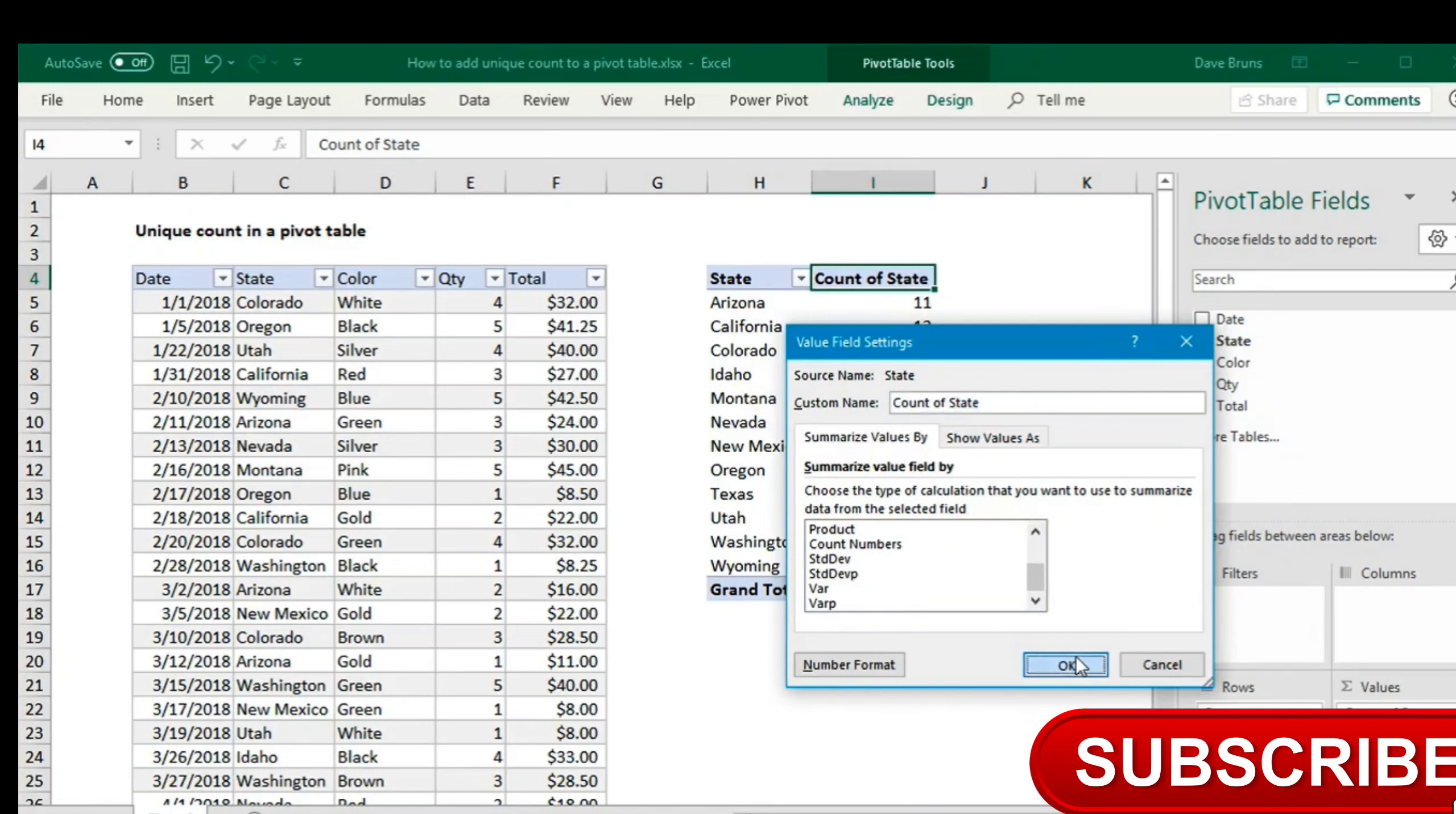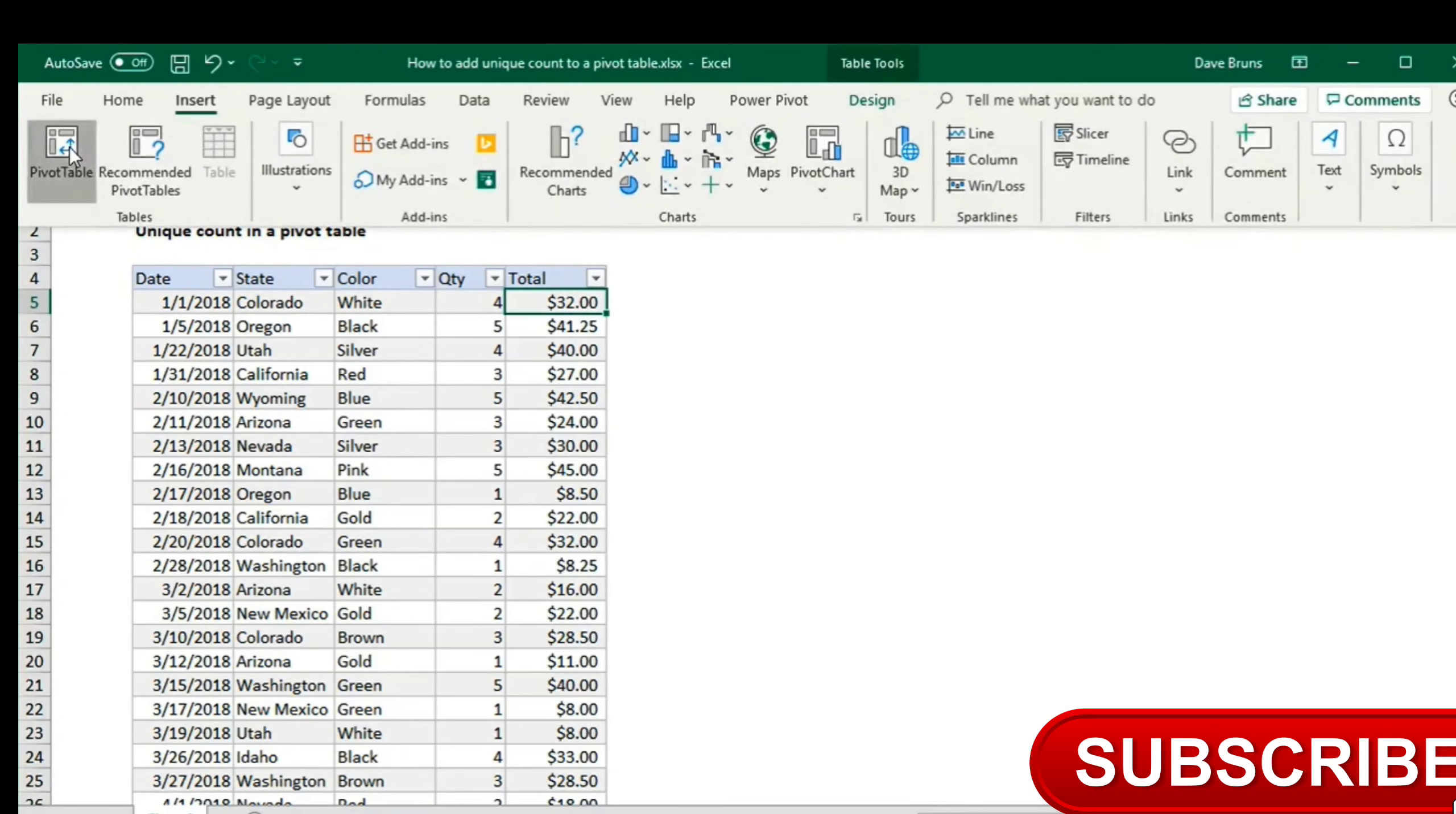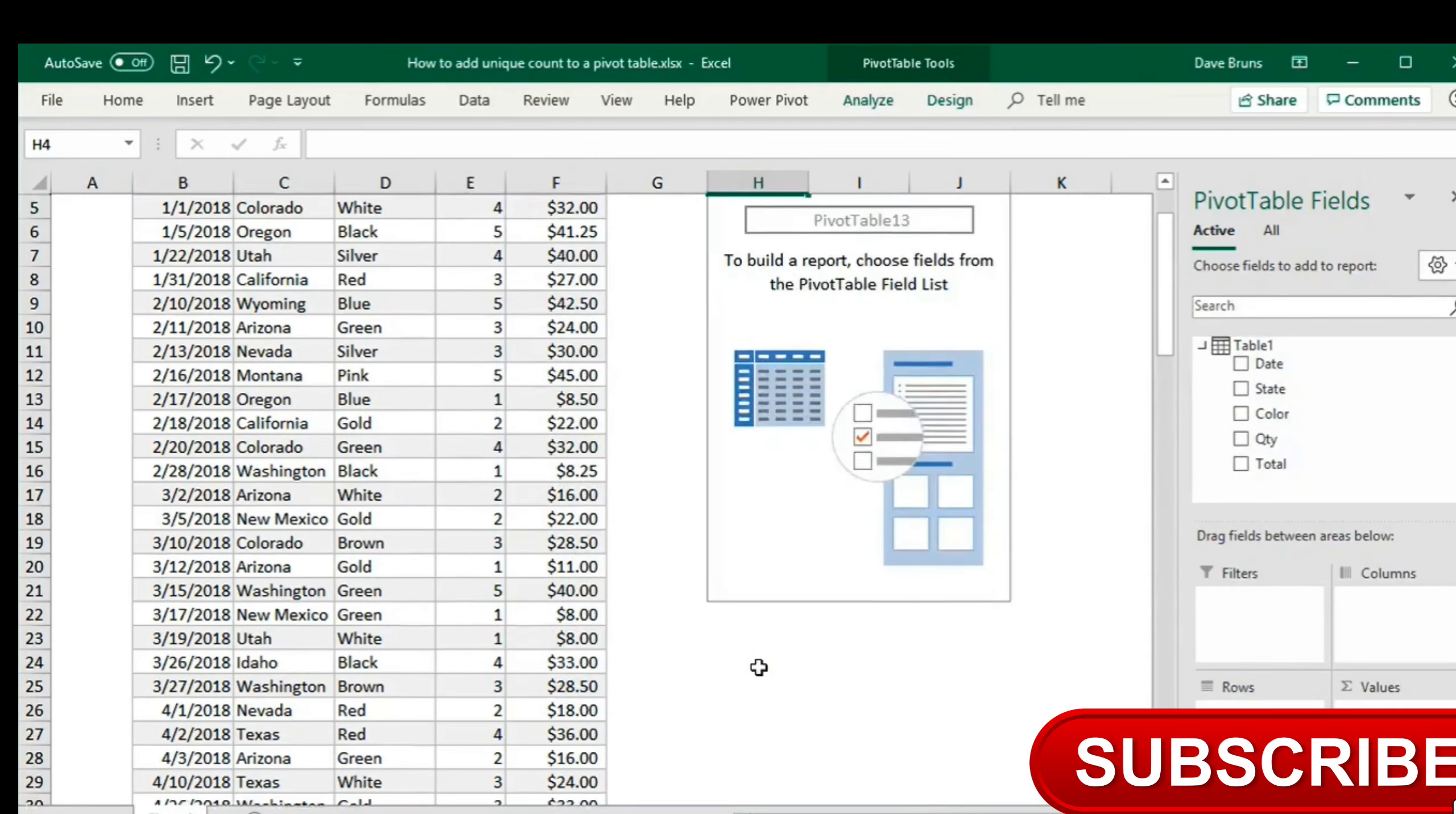In order to get this in a pivot table, we need to use Excel's data model. Let me create this pivot again. This time, in the create pivot table window, I'll check add this pivot table to the data model. The data model taps into a huge range of additional functionality that I won't get into now. The key point here is that it adds a new field setting for distinct count.